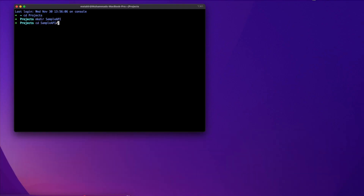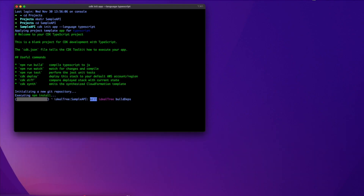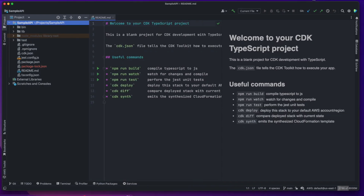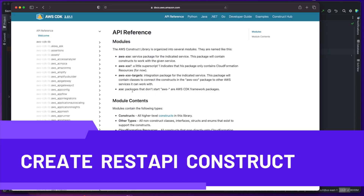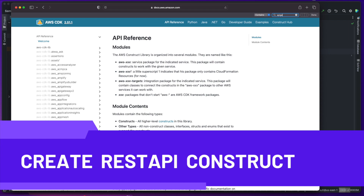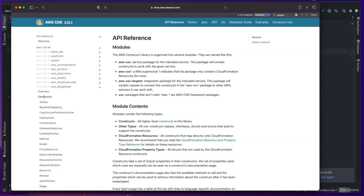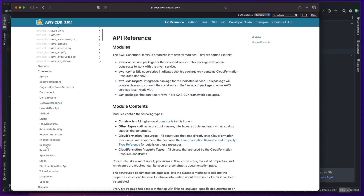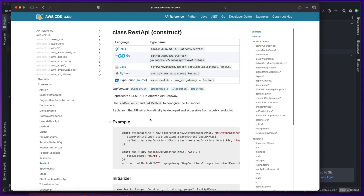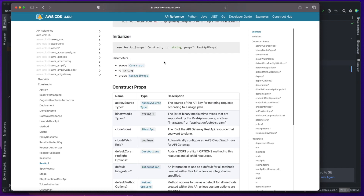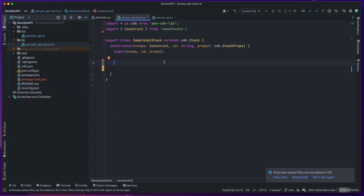Alright, so let's start by creating a sample CDK project and opening it in our favorite IDE. Next, we can look at the CDK reference page for API Gateway. There, we will see a construct named REST API, containing several properties for configuration.